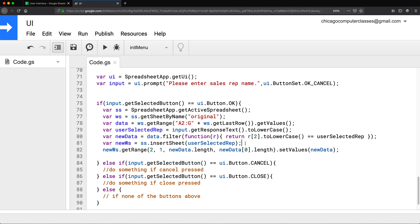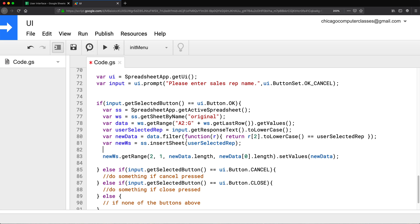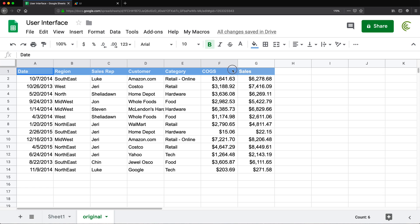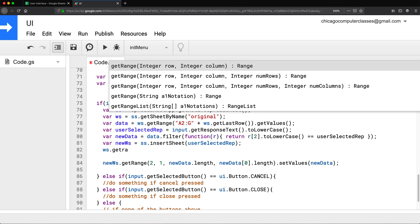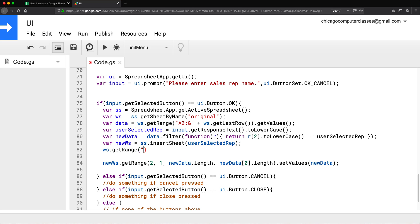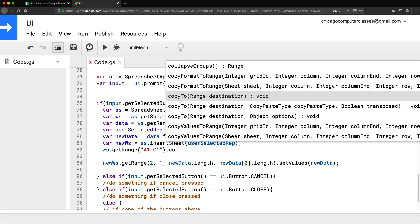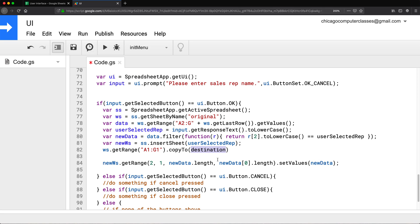Now let's also make sure we copy the headers. I have the new worksheet and the original worksheet, so I just need to copy A1 through G1 from the original to the new worksheet. I'll take that original worksheet, call getRange('A1:G1'), and then call copyTo with the destination range from the new worksheet using the same range 'A1:G1'. That should take care of the headers.